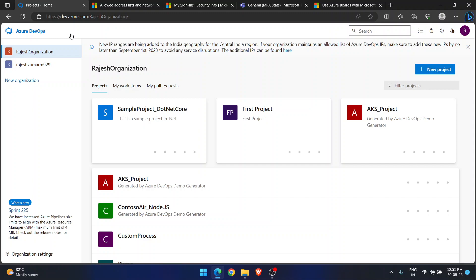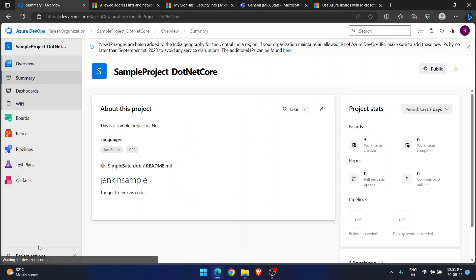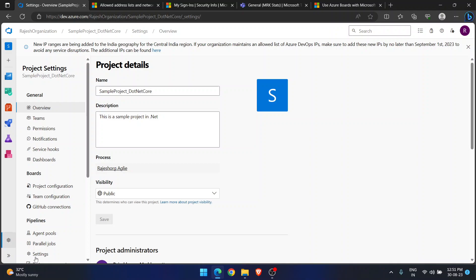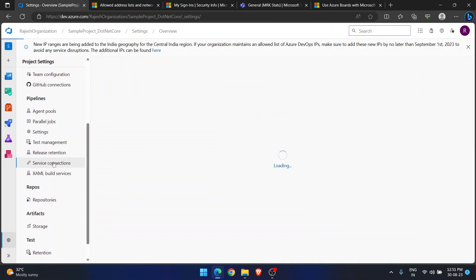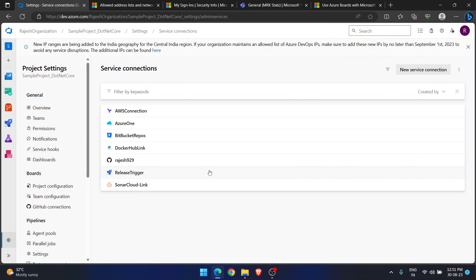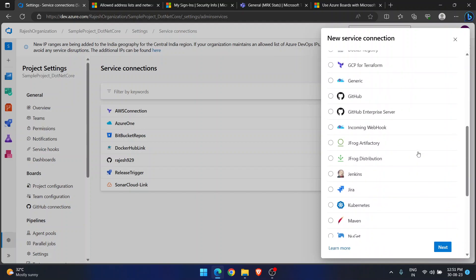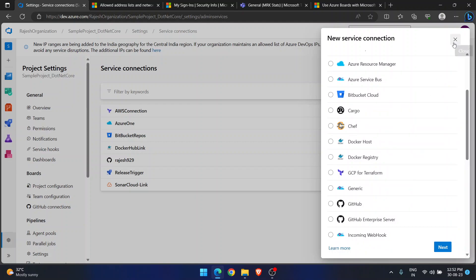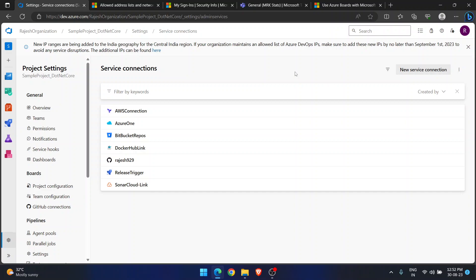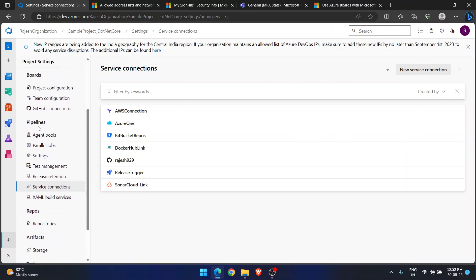When I say connect two different services, you might think of service connections. I am in my Azure DevOps organization, going into a project and then into project settings. Service connections is one area where you can connect Azure DevOps with third-party services — Jenkins, Kubernetes, NuGet, SonarCloud, GitHub, and more. Service connections are mostly used in pipelines to deploy or interact with other services.